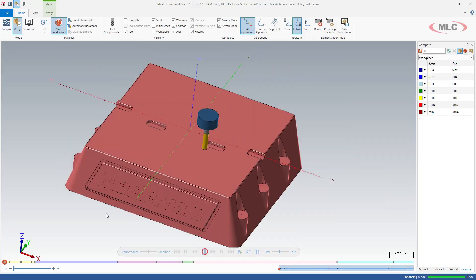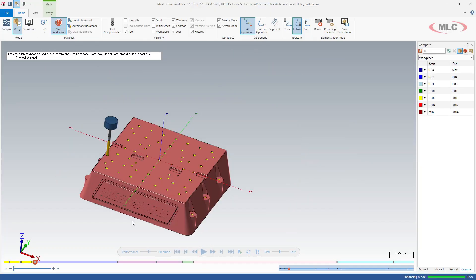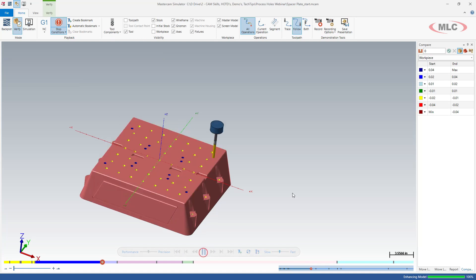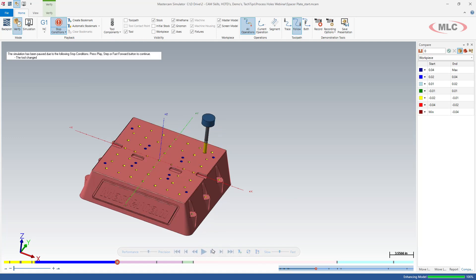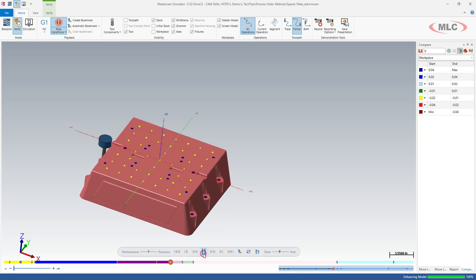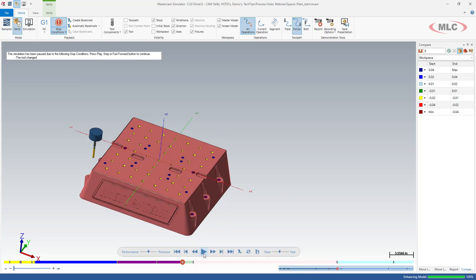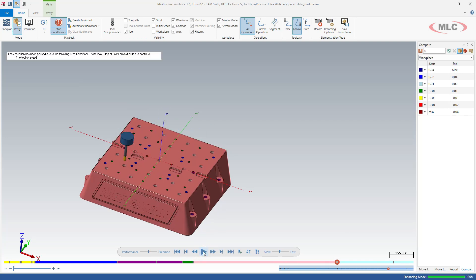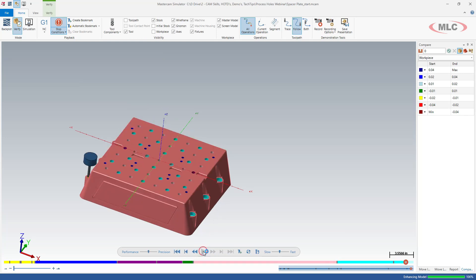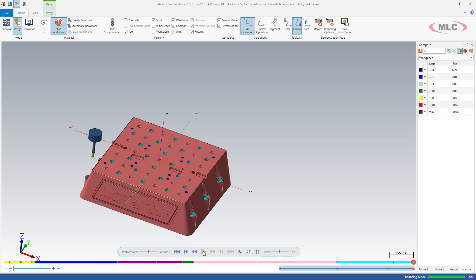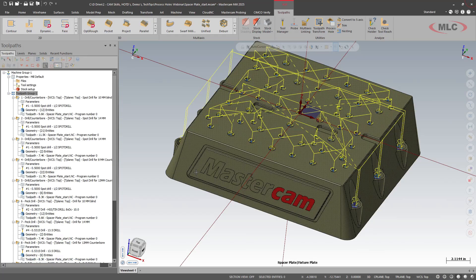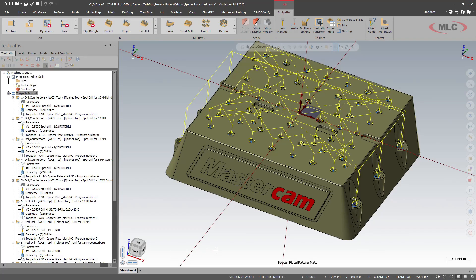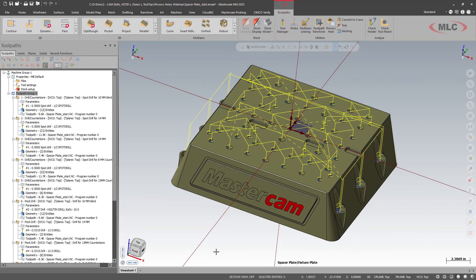Look at this again. So now spot all. Drill. Drill. Drill. Come back and counterbore. So quickly and easily able to program all the hole features on this fixture plate.